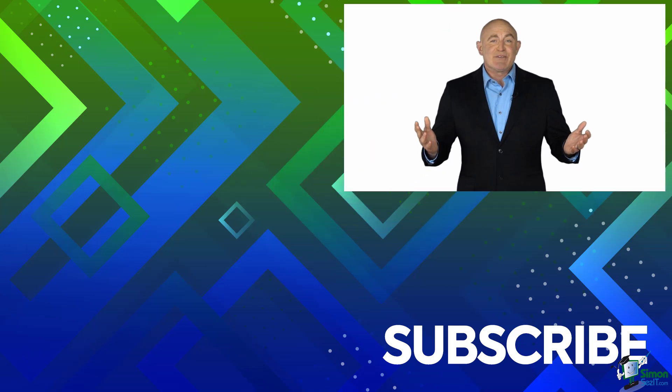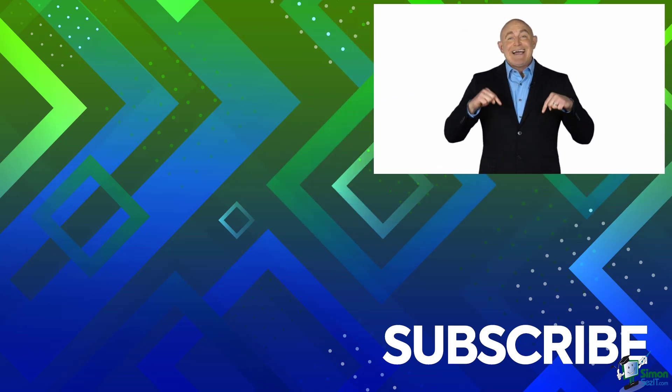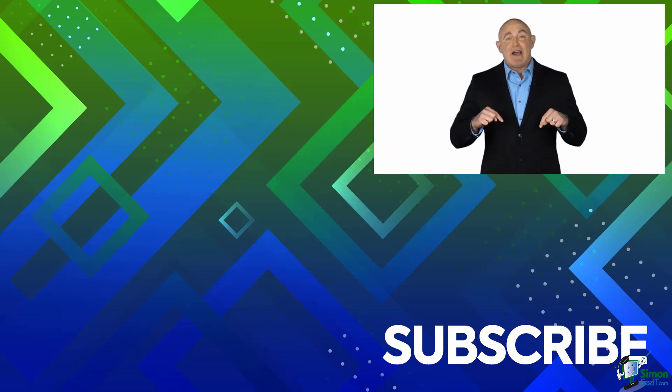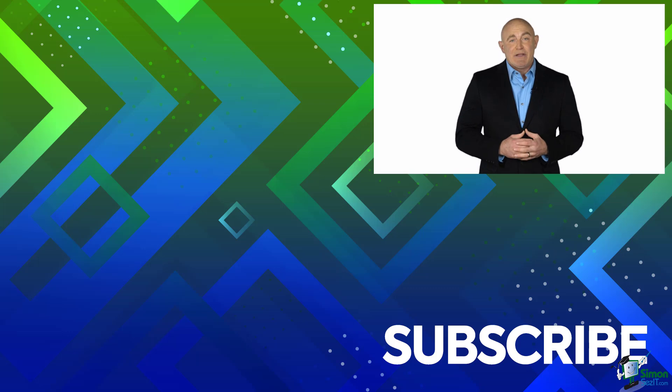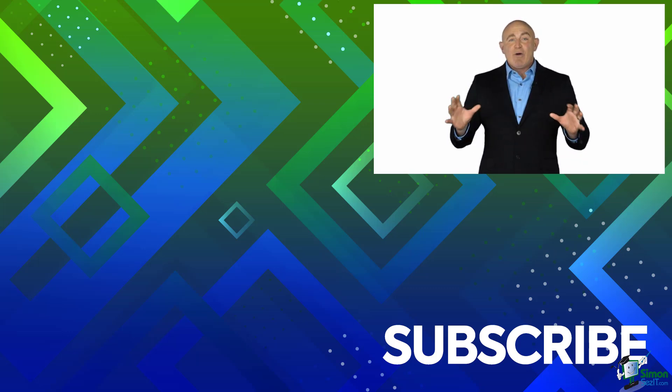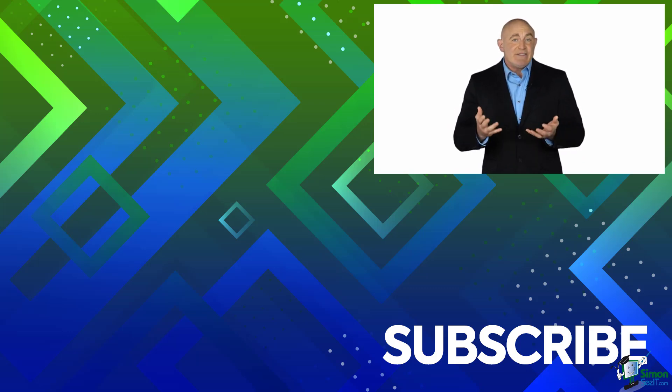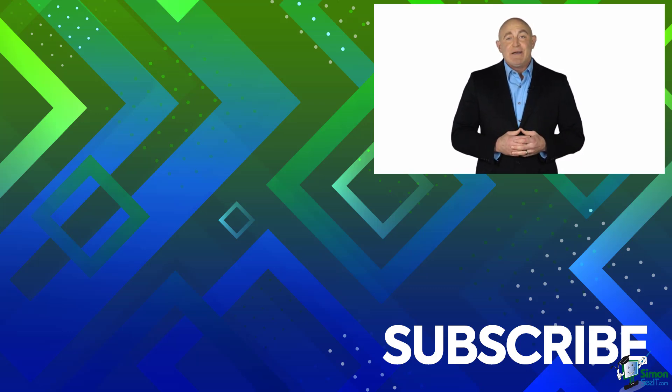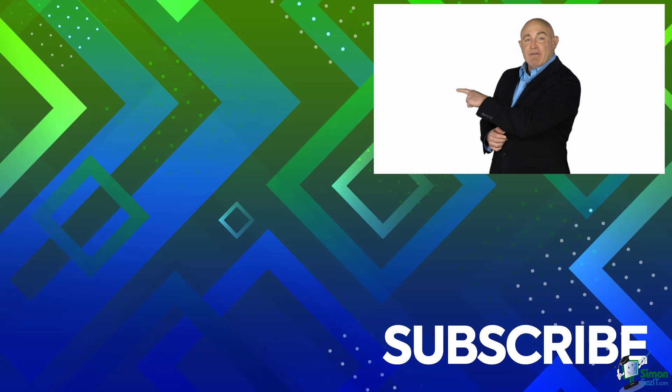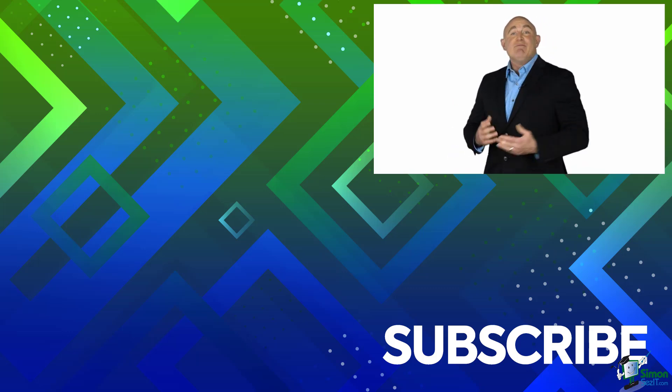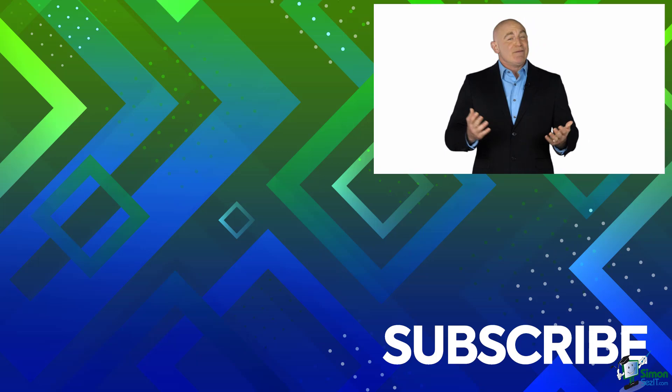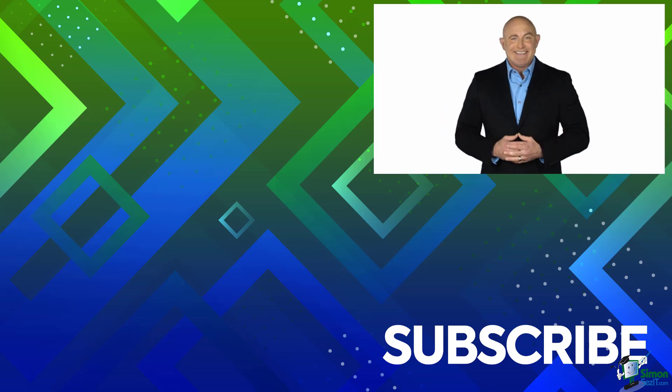If you're not a subscriber click down below to subscribe so you get notified about similar videos we upload. To see the full course that this video came from click over there and click over there to see more videos from Simon Says It.